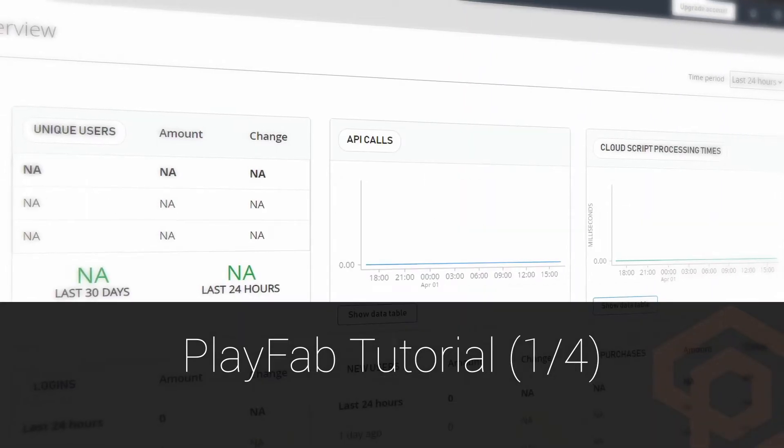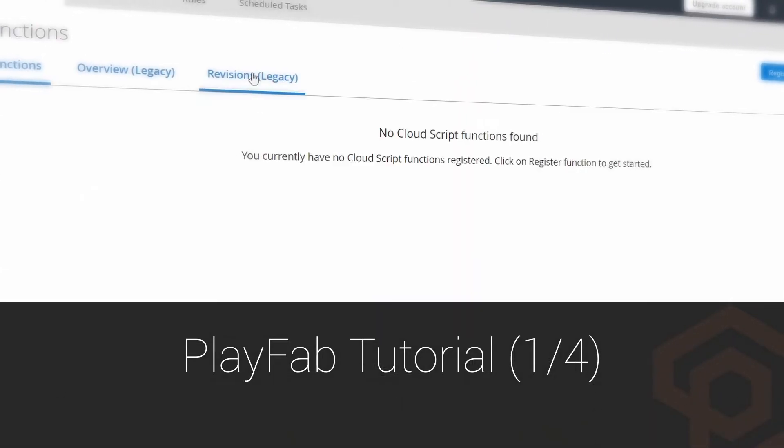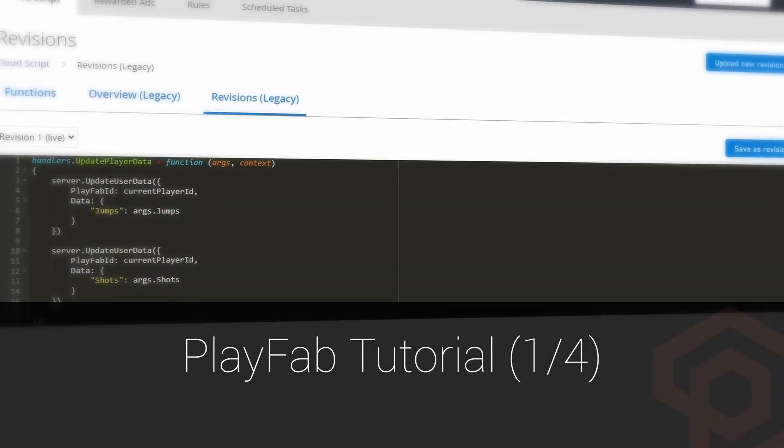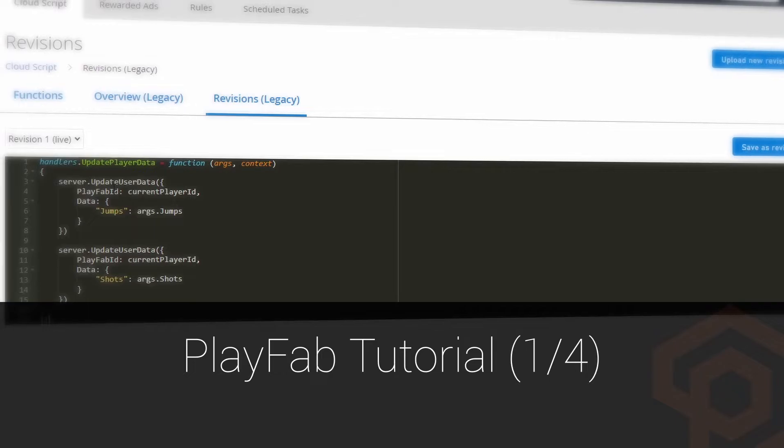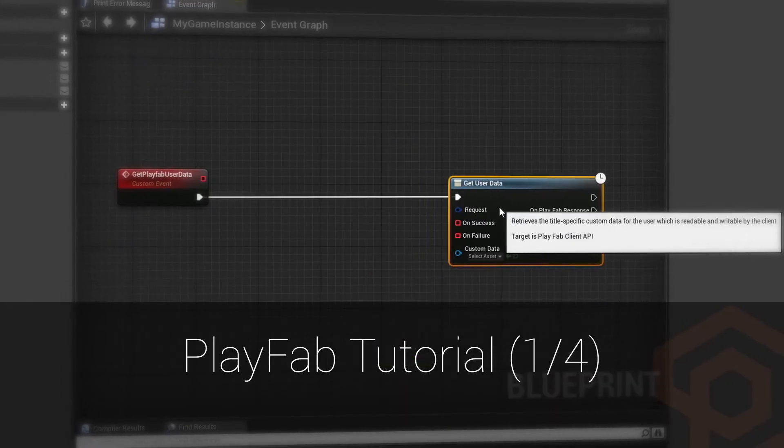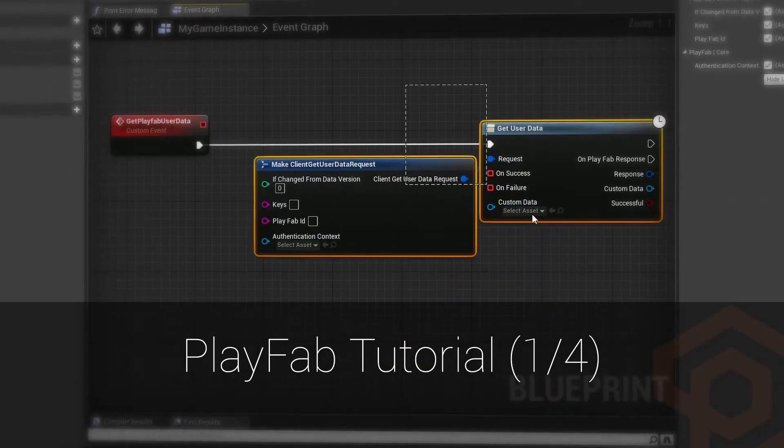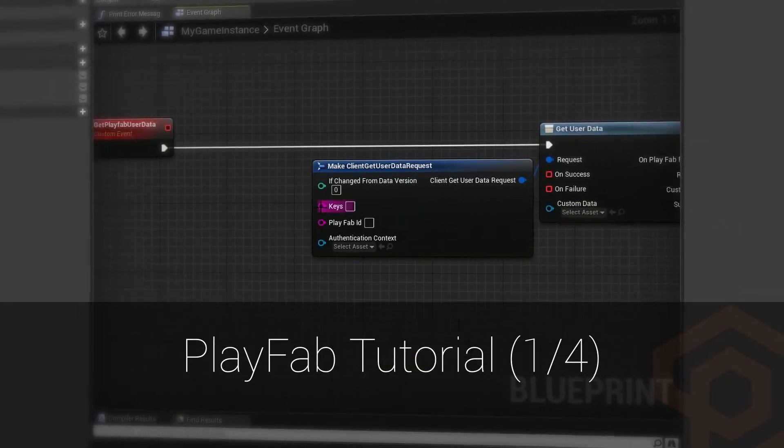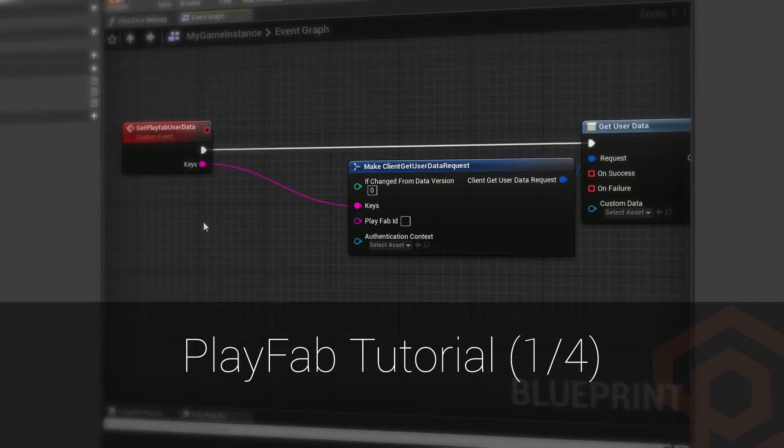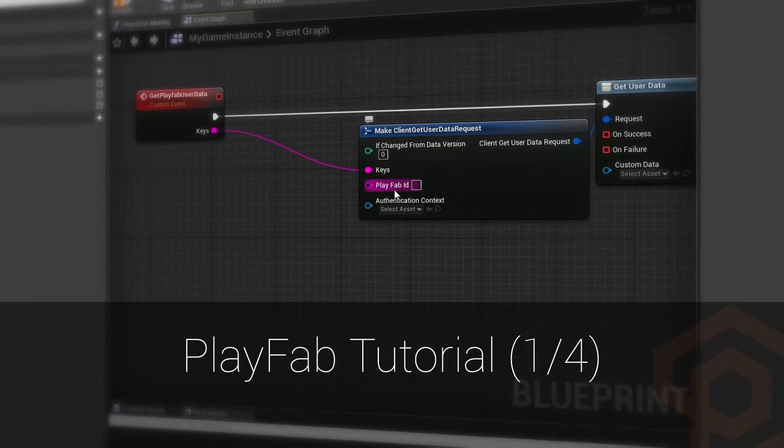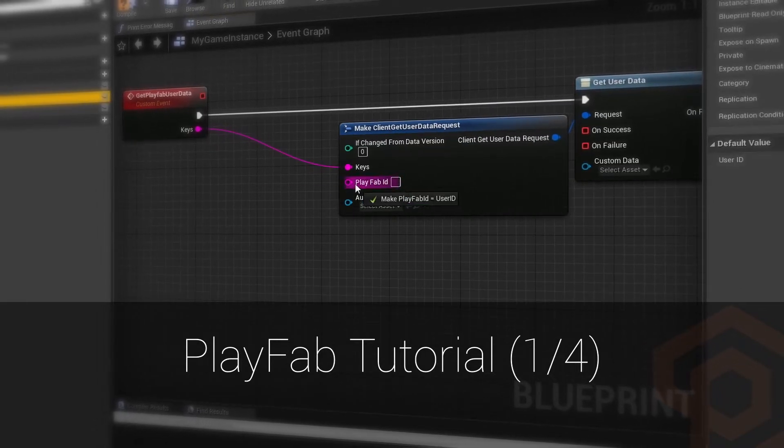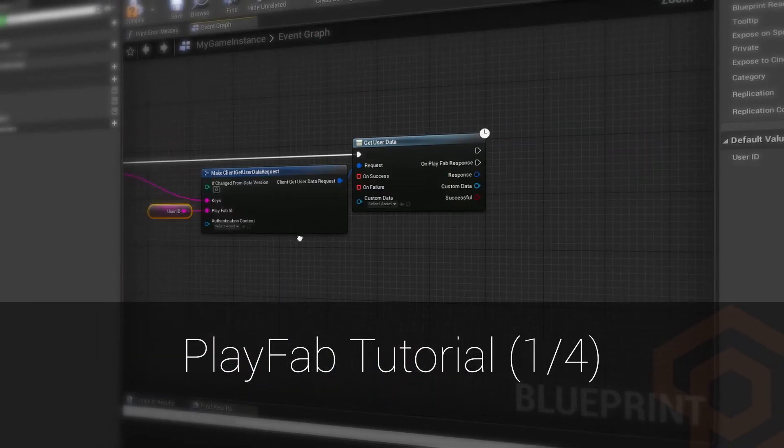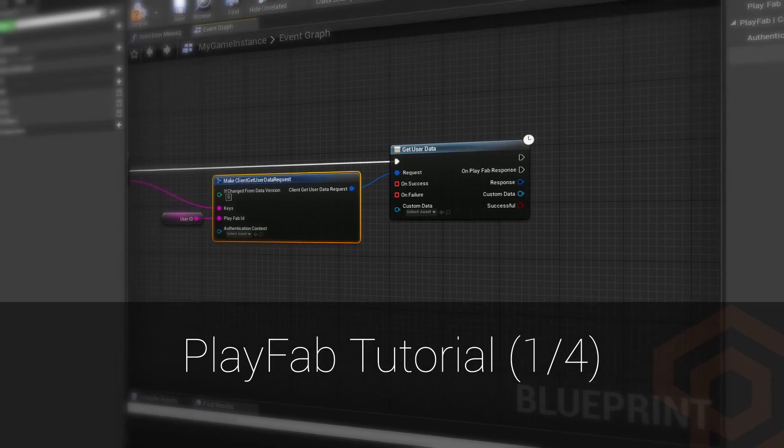Hello and welcome to a new small PlayFab tutorial series. I planned to do four parts in which I want to show you how players can register or log in inside the engine, and then how they can store some data on PlayFab and get it again in the engine.